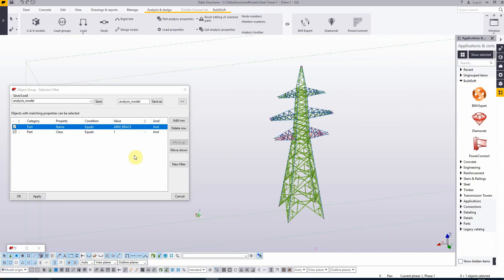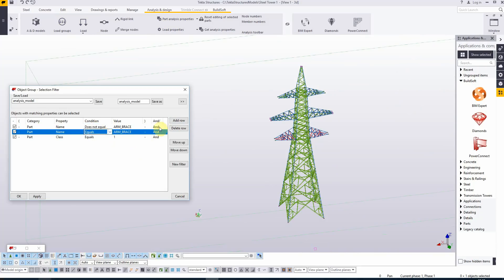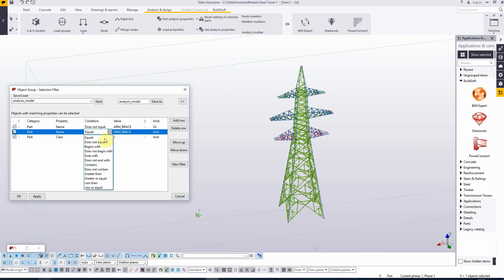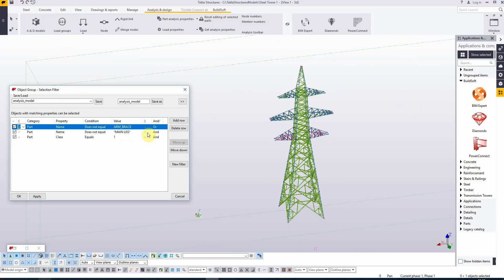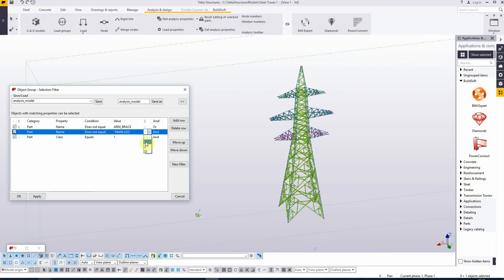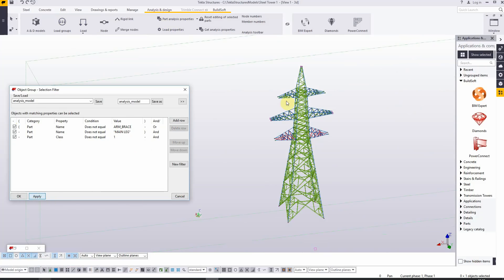For that, we need to adjust the filter a little bit. I will add another row. The name does not equal arm brace or does not equal main leg, and the class does not equal one. I think we're done at that point. Let's apply the filter.